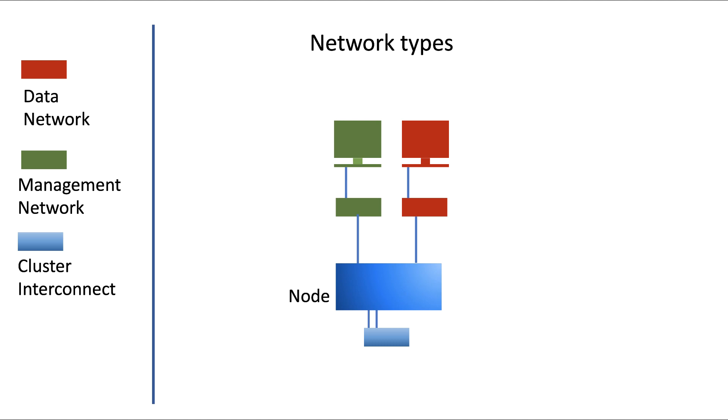So let's say we stick to the best practices. Then you would build a data network via which clients store and retrieve data, and a management network that you, as an administrator, use to manage your cluster.